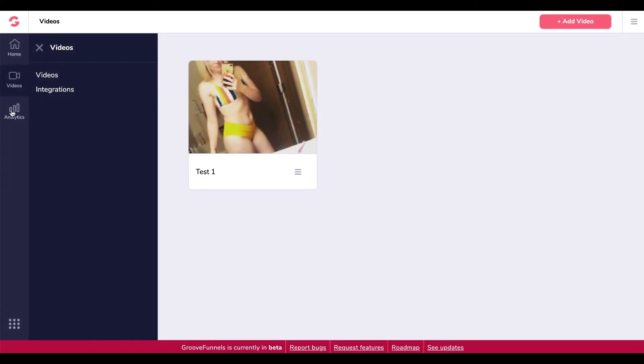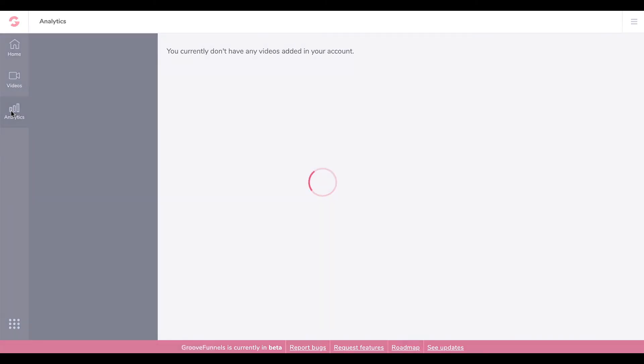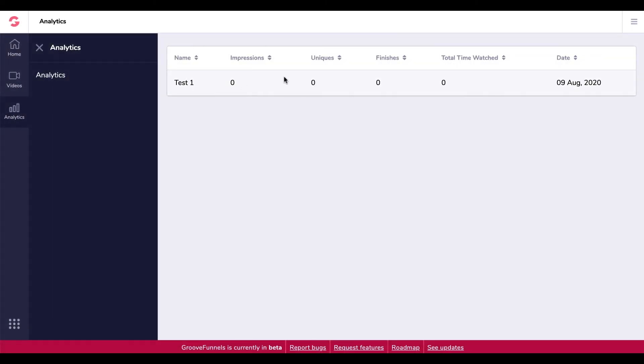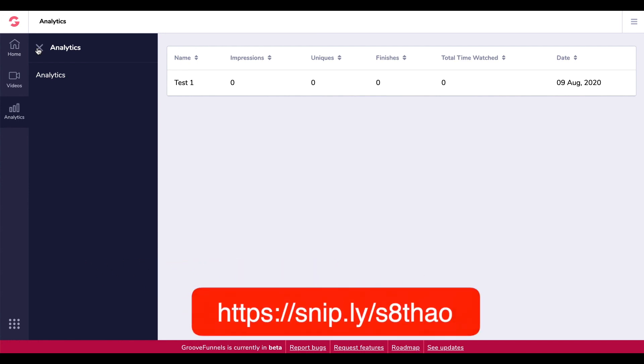And you've also got your analytics over here as well, so you can see how many people have viewed, impressions, uniques, finishes, total time watched. So yeah, all looking like it's working. So pretty exciting.